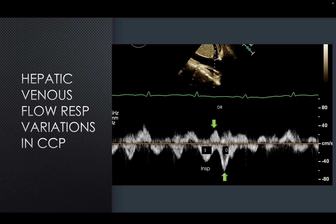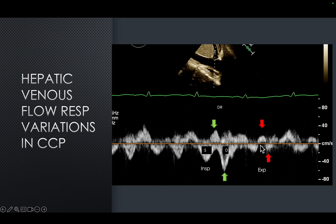The inferior vena cava and hepatic venous flows are very important markers of constrictive pericarditis. In this patient you see an S-wave and a D-wave, and there is a diastolic reversal. During expiration, both the S and D waves become smaller, as does the diastolic reversal. This is again a very important differentiating point from restrictive cardiomyopathy, where respiratory changes of this nature do not happen.